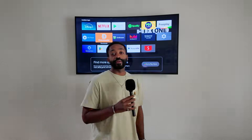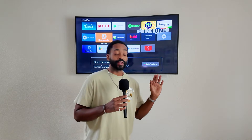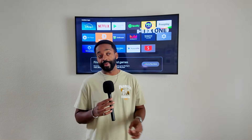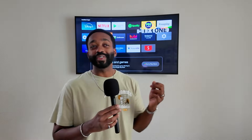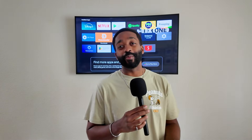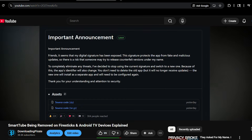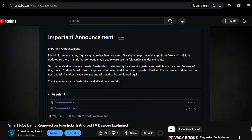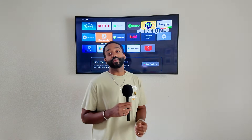I just wanted to give you guys a quick update for those of you that are still confused on what exactly is happening with SmartTube. SmartTube is back — it was down for a moment. I did a video on exactly why it was down and gave you all the information there, so that video will be in the description below.